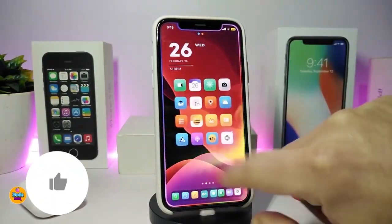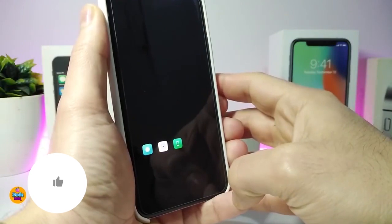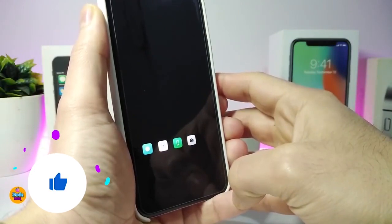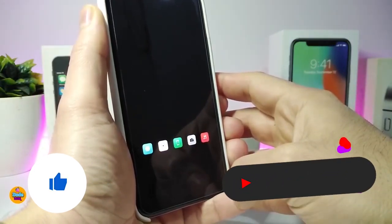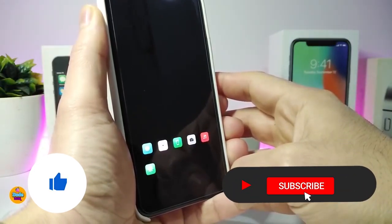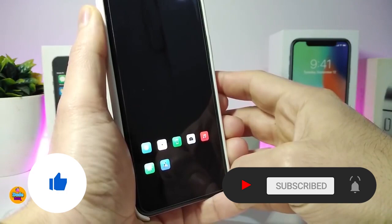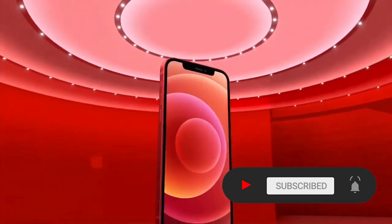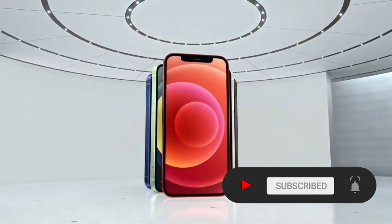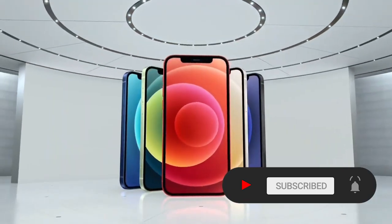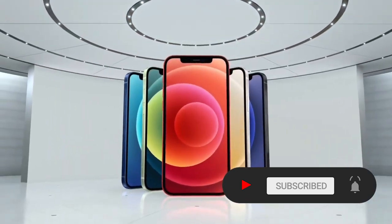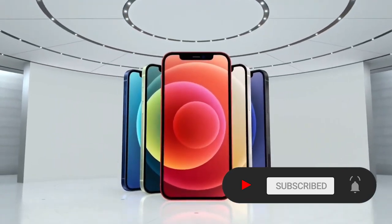Before I start today's video, I'm asking you guys to give the video a big thumbs up and also make sure to subscribe and hit that notification bell so you'll be notified whenever I release a new tweaks video.